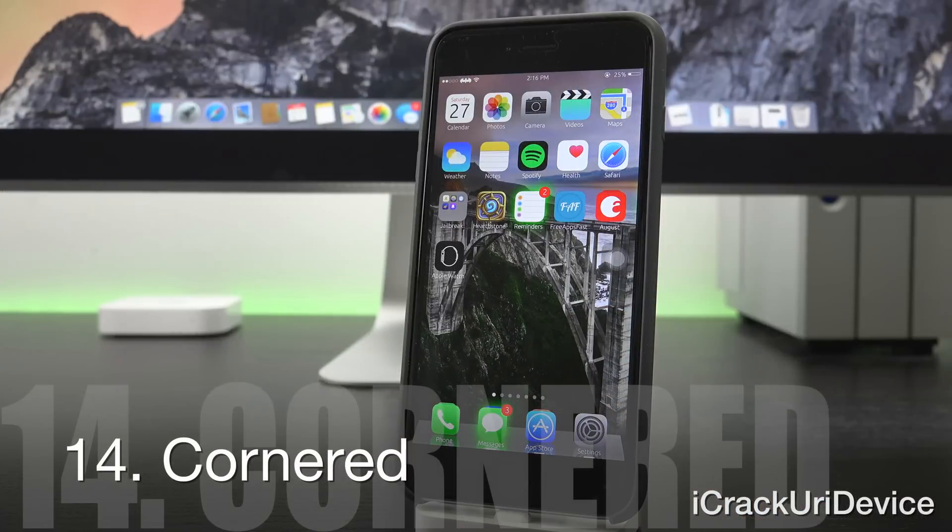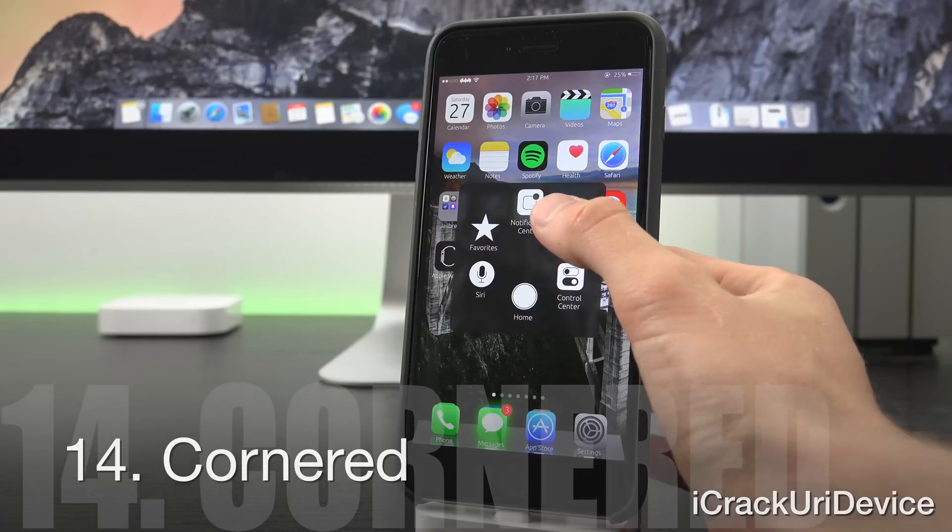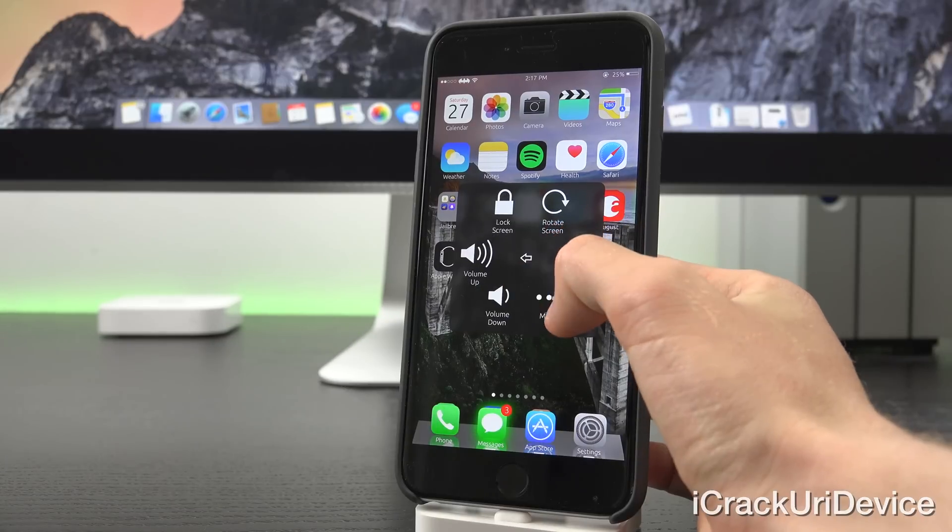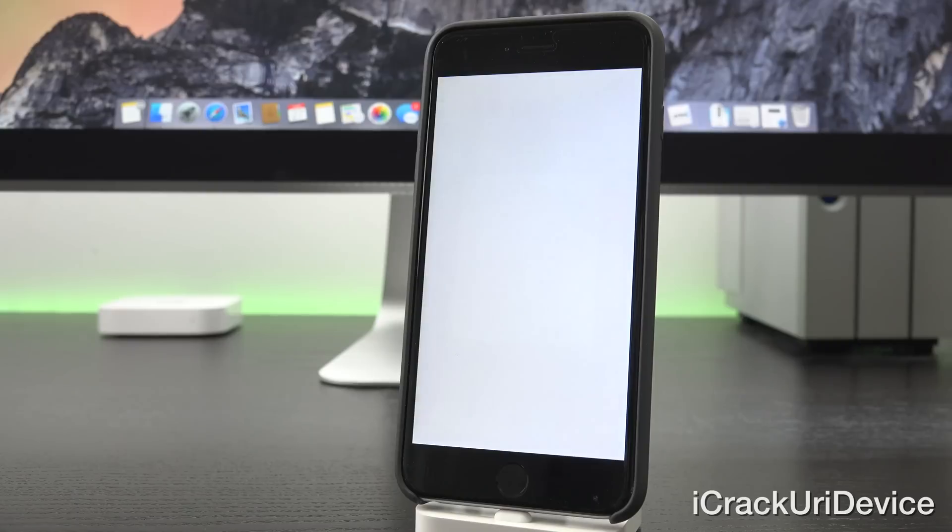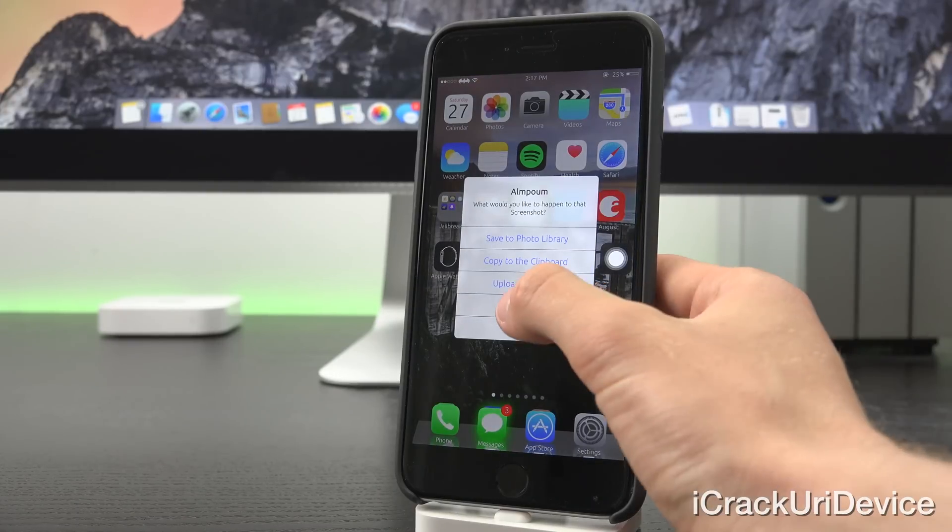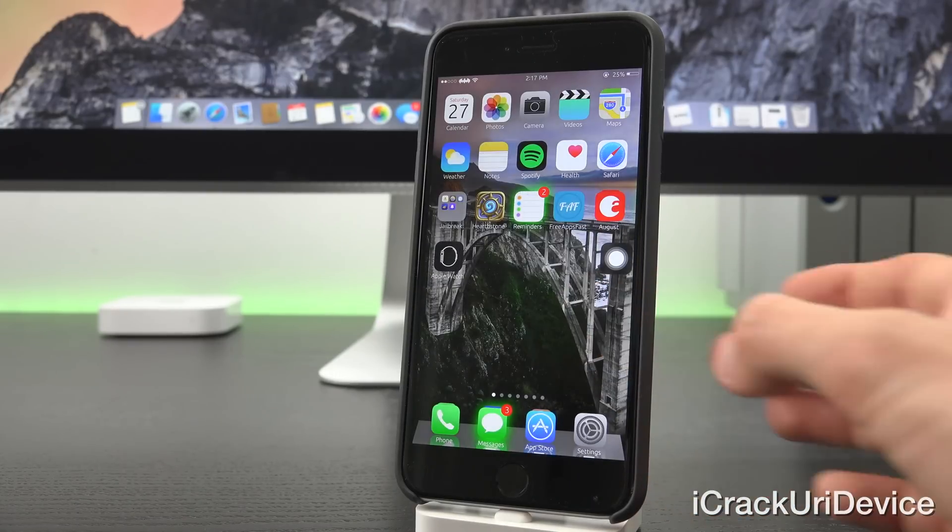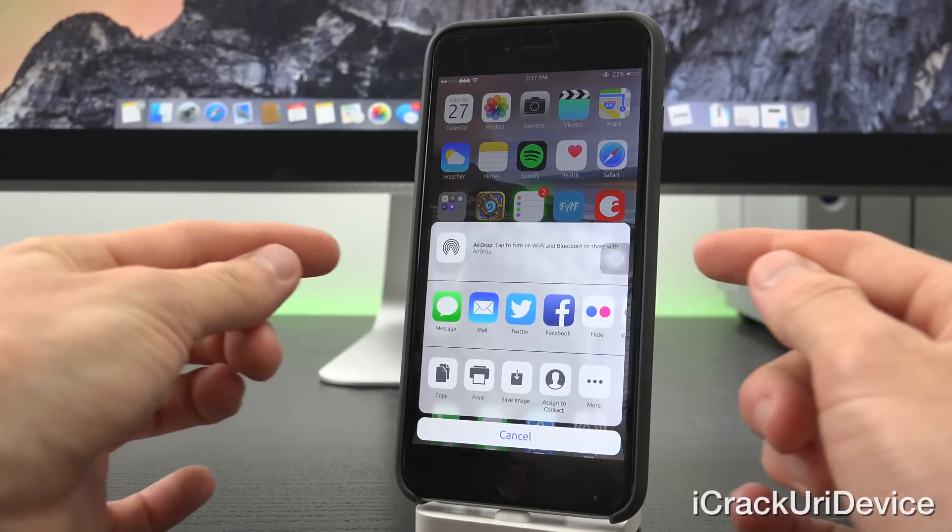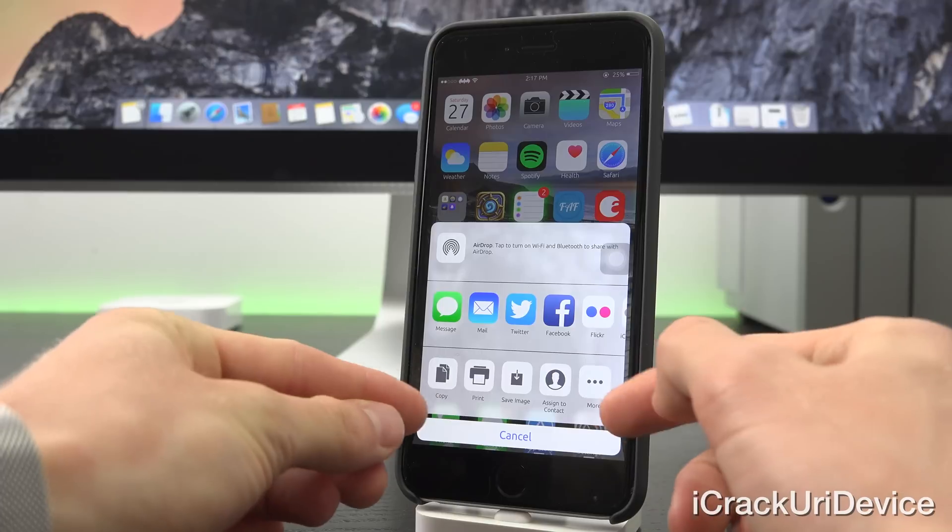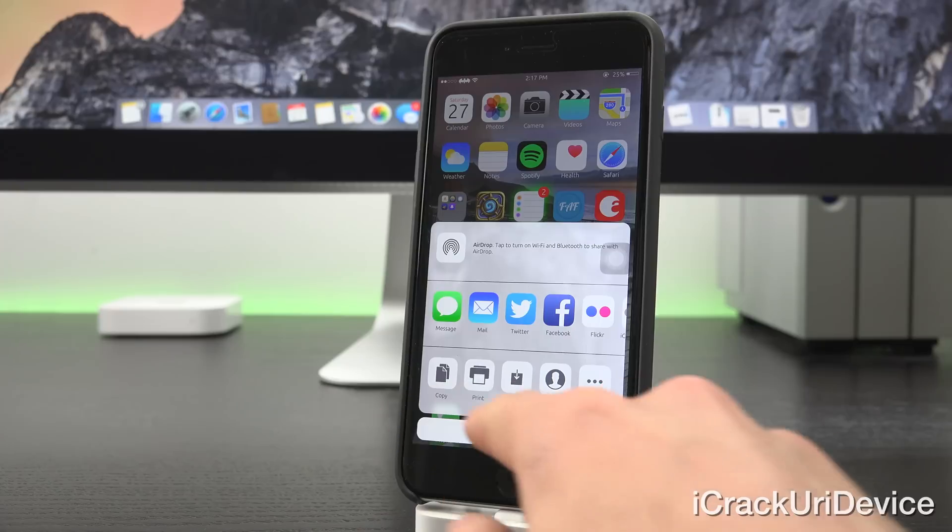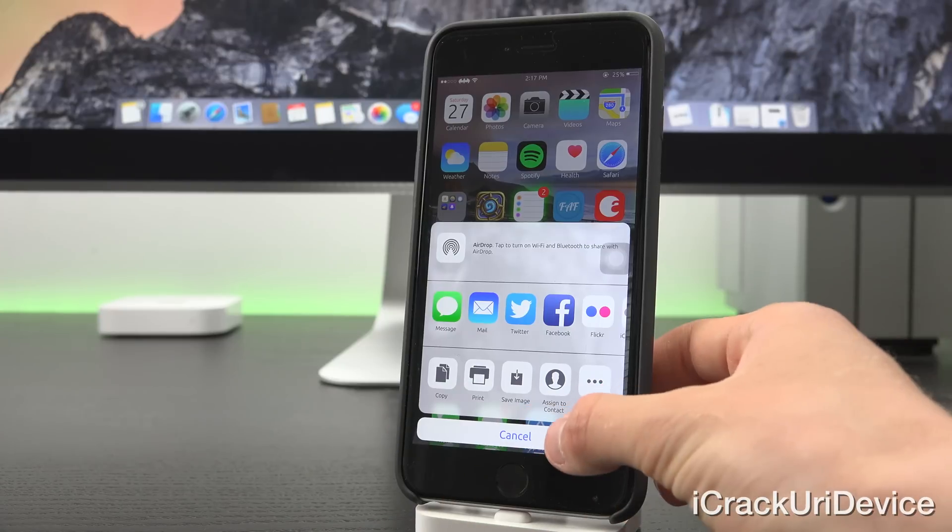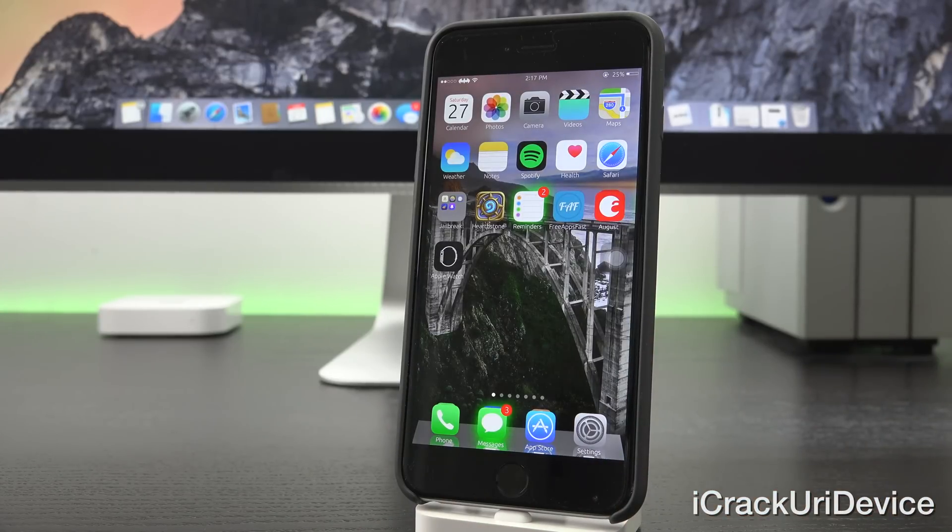Cornered, you may have already noticed this by now as well, is a great tweak that essentially rounds the corners of certain menus. So you'll notice here that when I take this picture and I go to share it like iOS 9, we now have the rounded corners for the menus there at the top as well as for the cancel button that is inspired by iOS 9's design.